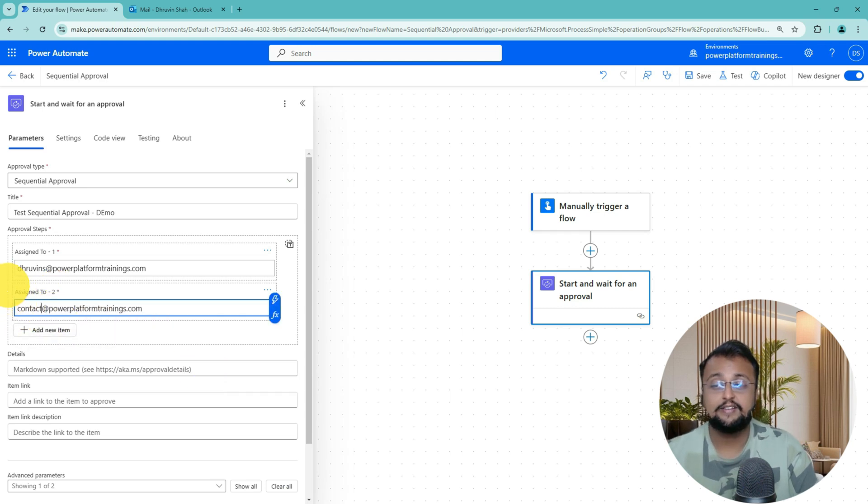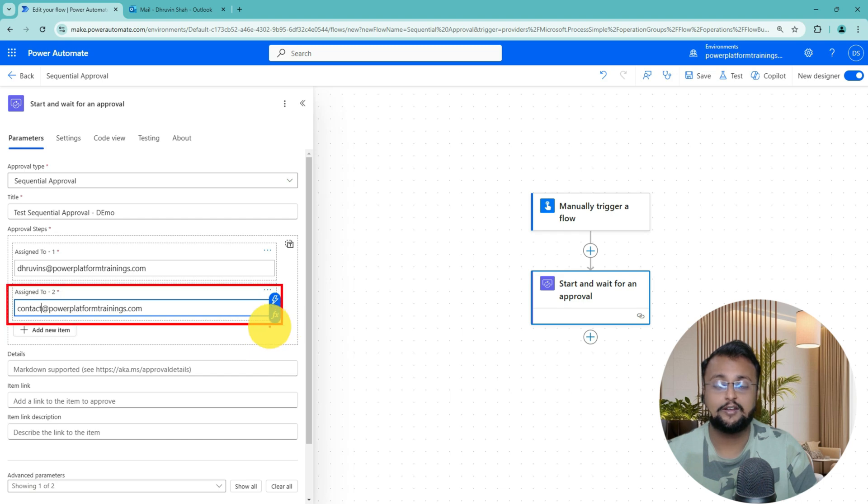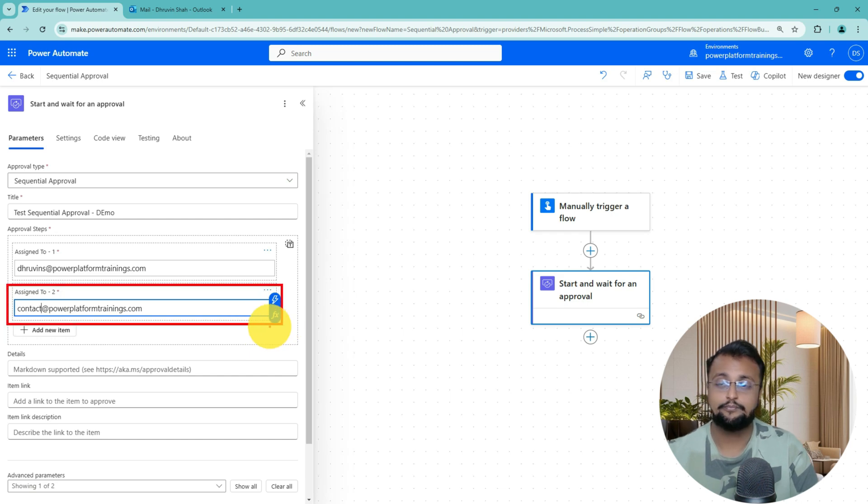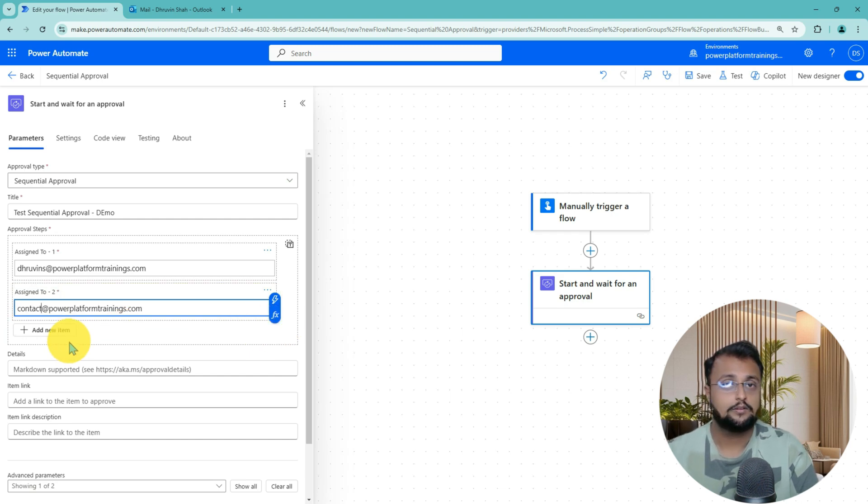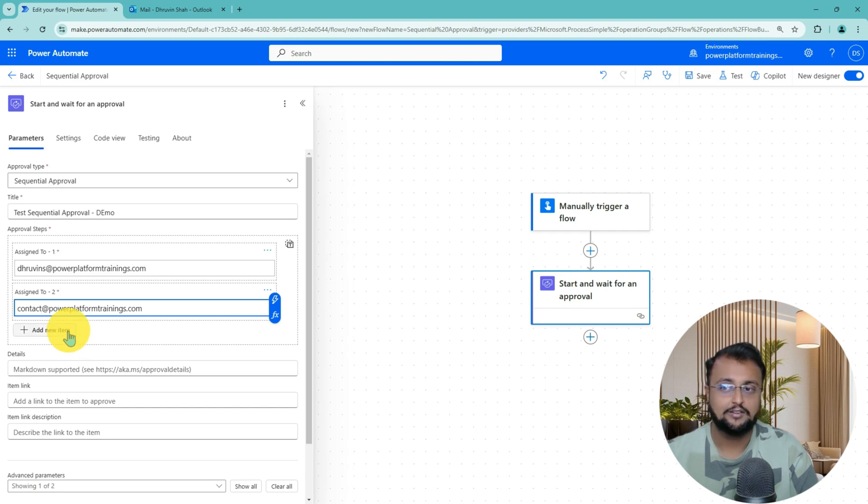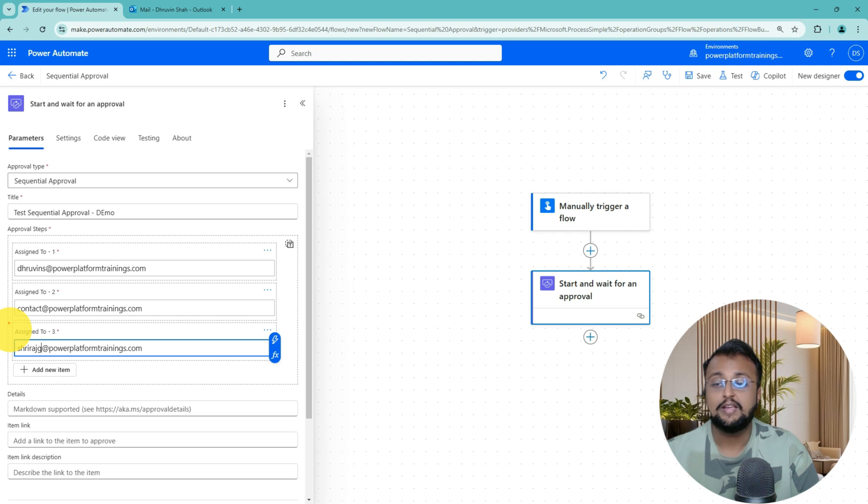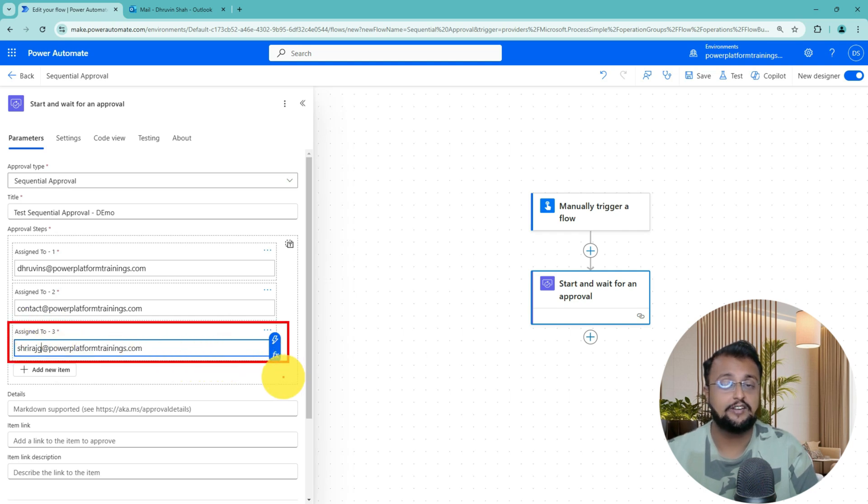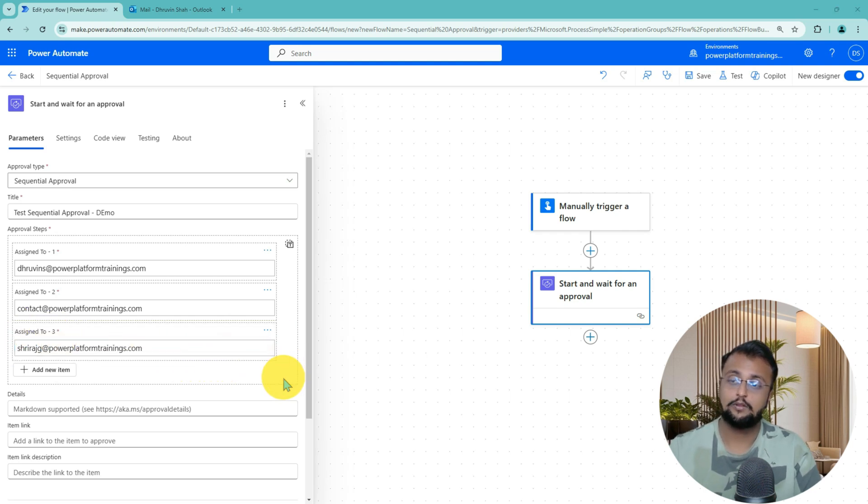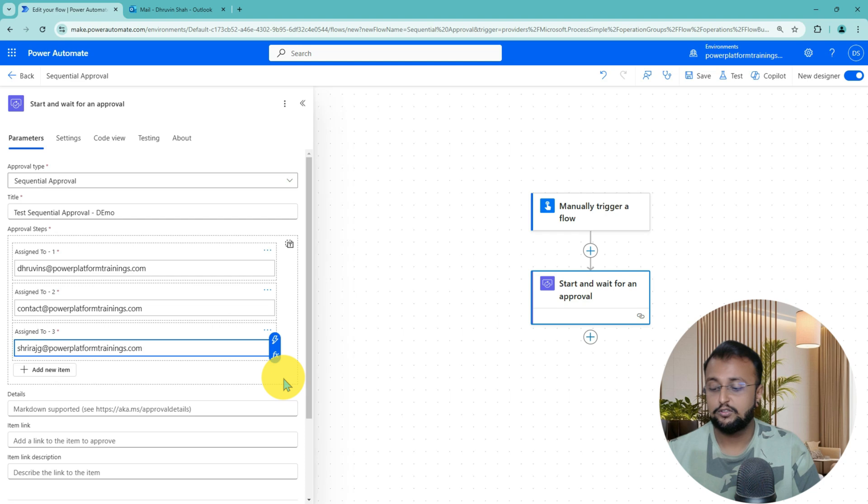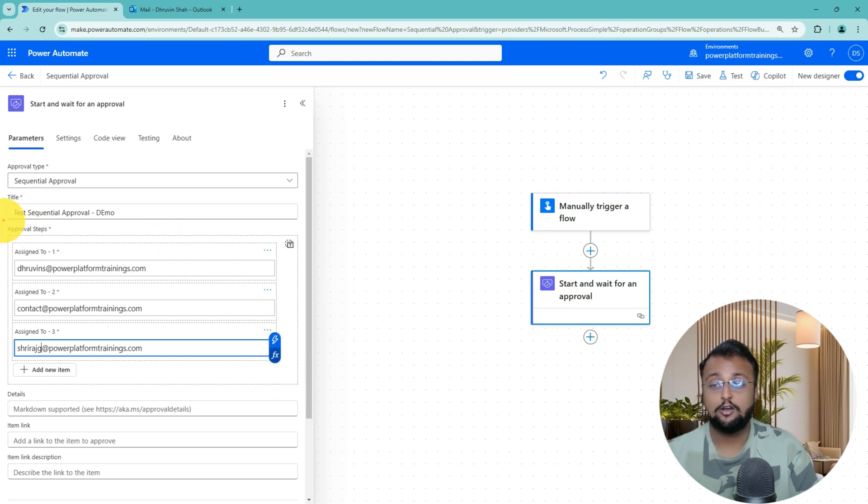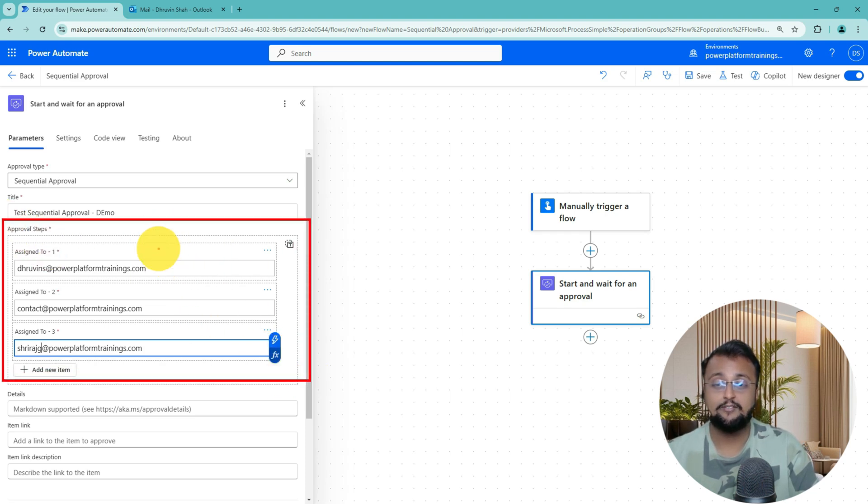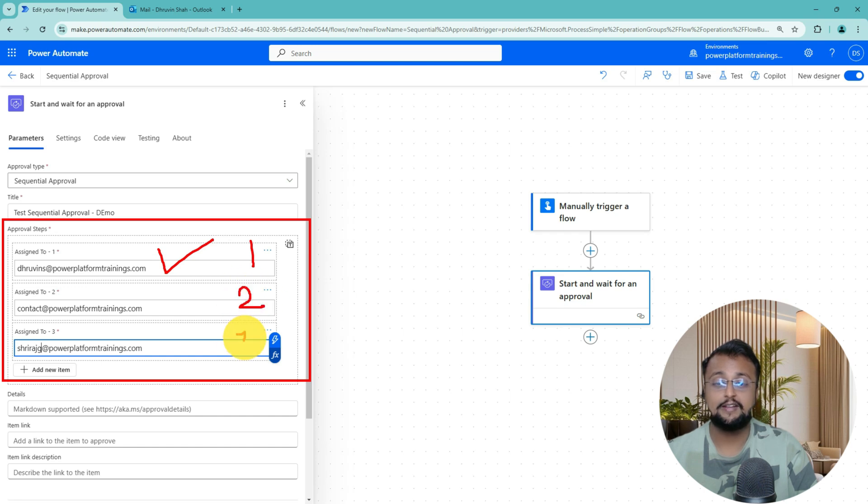I am clicking that and here I need to do Assign to. This time, I am providing another user account which is Contact. Let me add one more level over here in the sequential approval. So I am adding one more third level, and this time I am adding Shrirash's user. In this approval overall step, first time it will go to Dhruvin, second time it will go to Contact, and third time it will go to Shrirash.